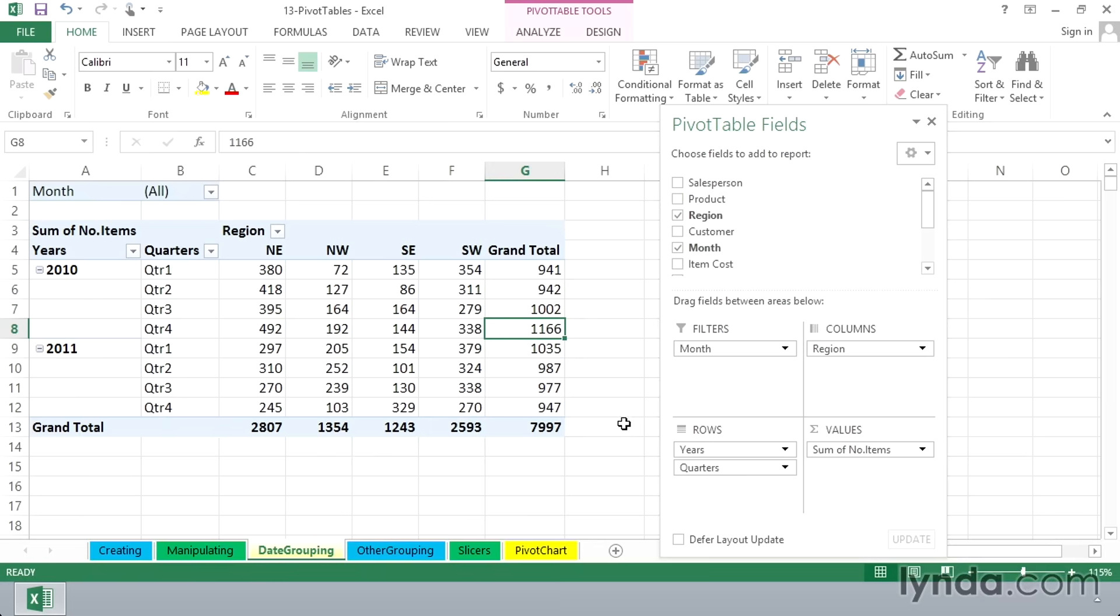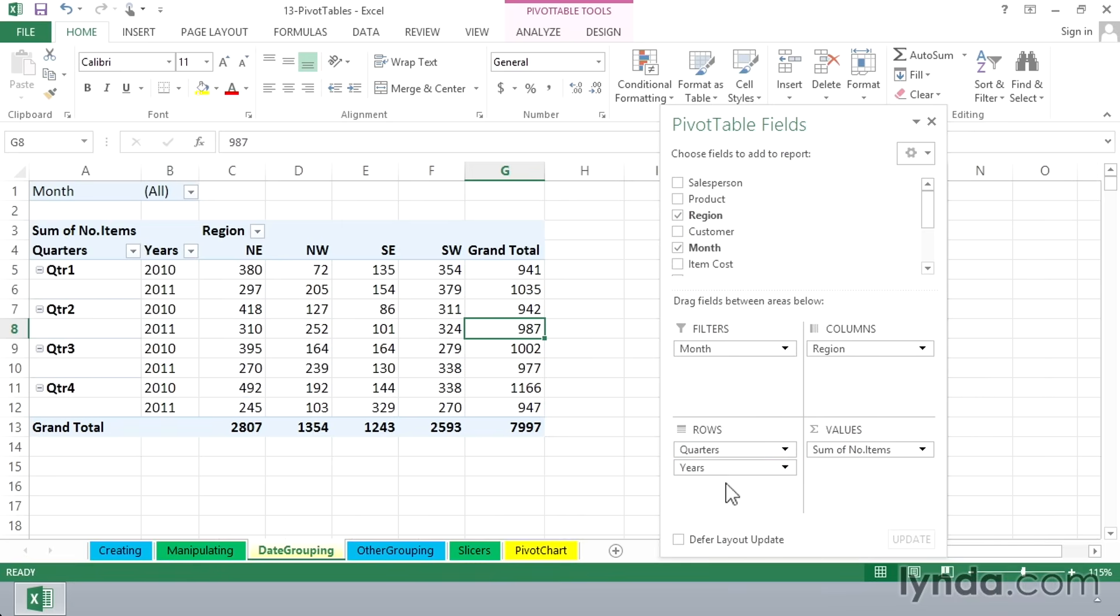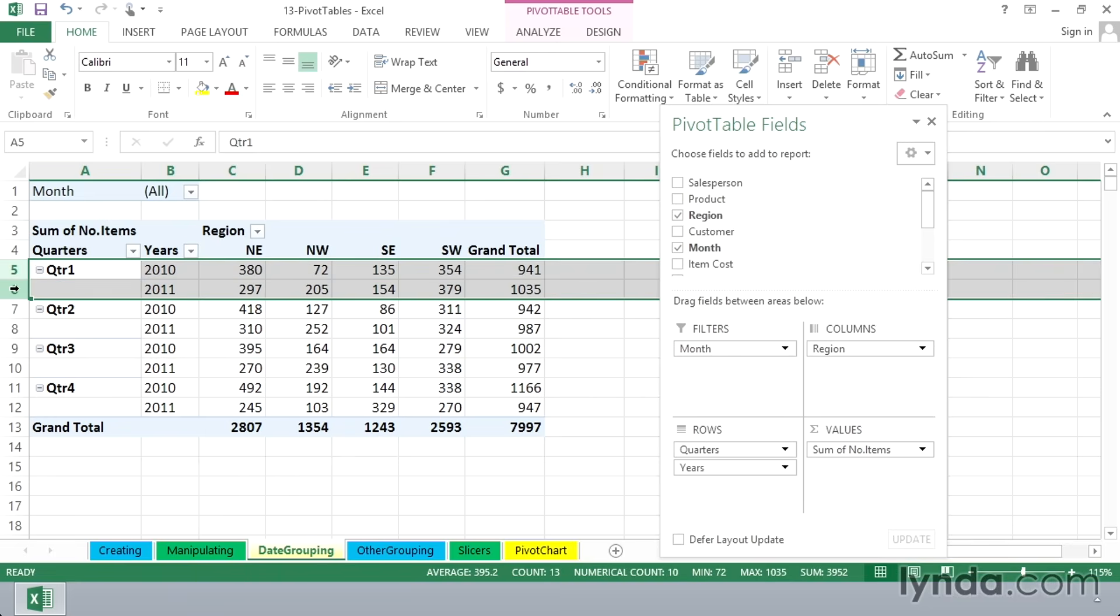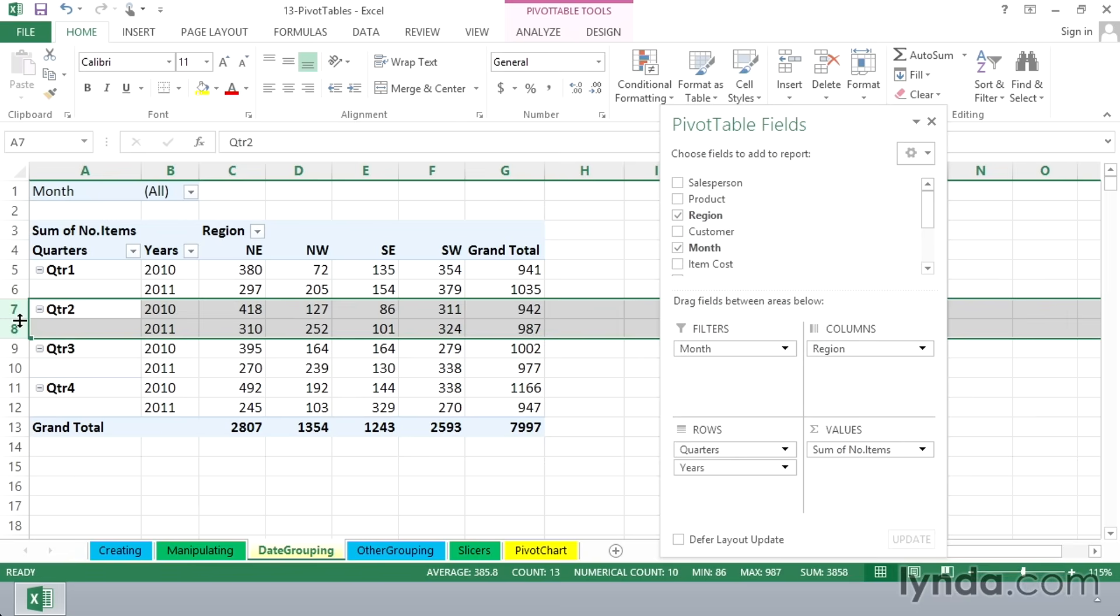Now let's try something that you might not instinctively try. Flip the order of years and quarters within the row labels area. So I'm going to drag years downward. Watch the display now. That's probably not as common as the previous view, but it does allow us to show, for example, our two quarter ones next to each other for 2010 and 2011. Here we see our two quarter twos and so on.